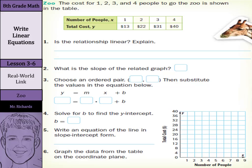Hi, Mr. Richards here. Today we're going to talk about how to write the equation of a line.